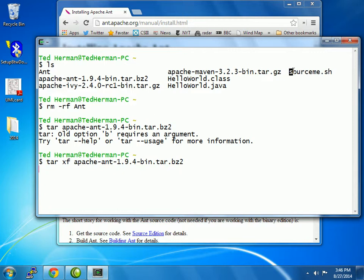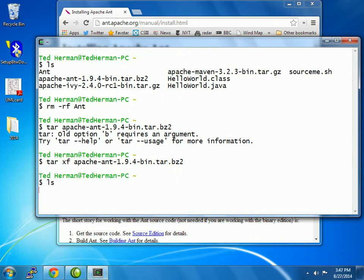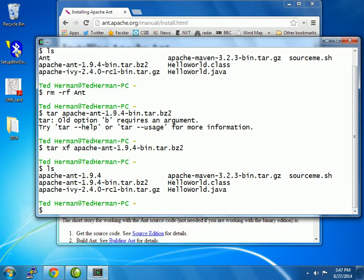I have another file that I've prepared to show you called source-me, and I'll do that after we finish the unpacking. Making a shorter name will make it easier for working with in later steps. I'll probably want to do the same thing with Ivy and Maven. So now I have this new directory called Apache Ant, and I'm going to rename that by just moving it, Ant-194, to something called Ant.